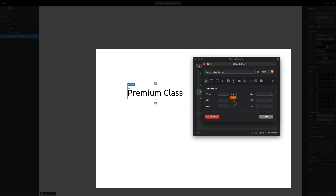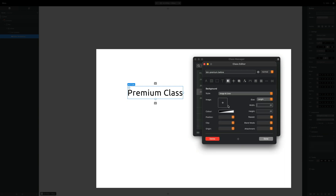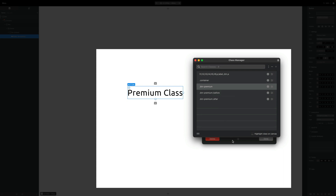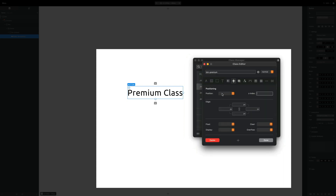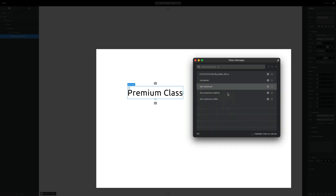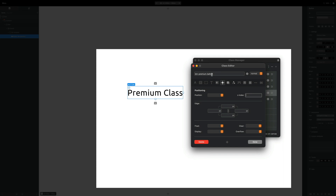Let's define our btn-premium before element. I'll set the width to 100% just so we can visually see what's happening, then set the height to two pixels and give it a background color of black. One important thing — let's go back to our button and set its positioning to relative. Now back to our before pseudo class, I'll set positioning to absolute. We can see our line appearing above. I'll set the top to about minus 0.025em to push it upward.